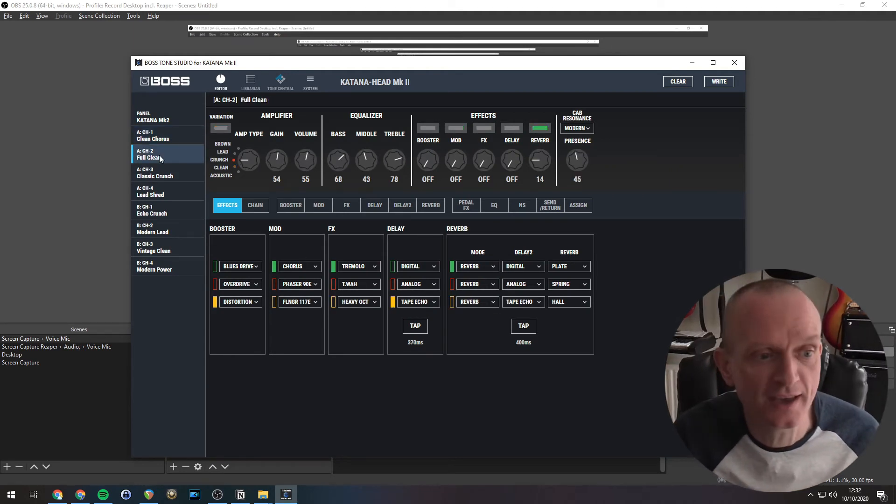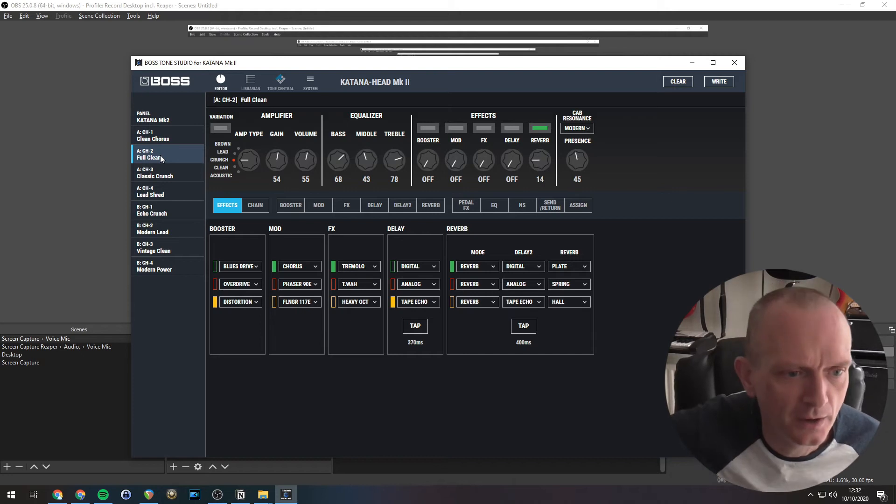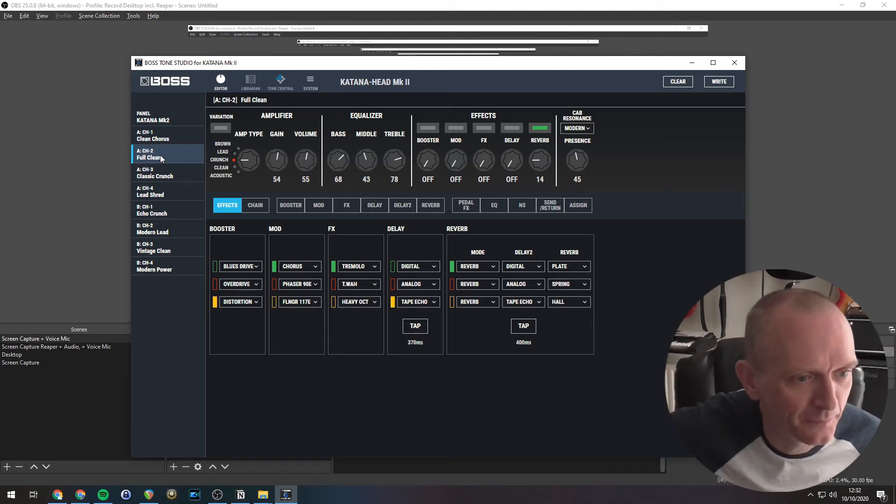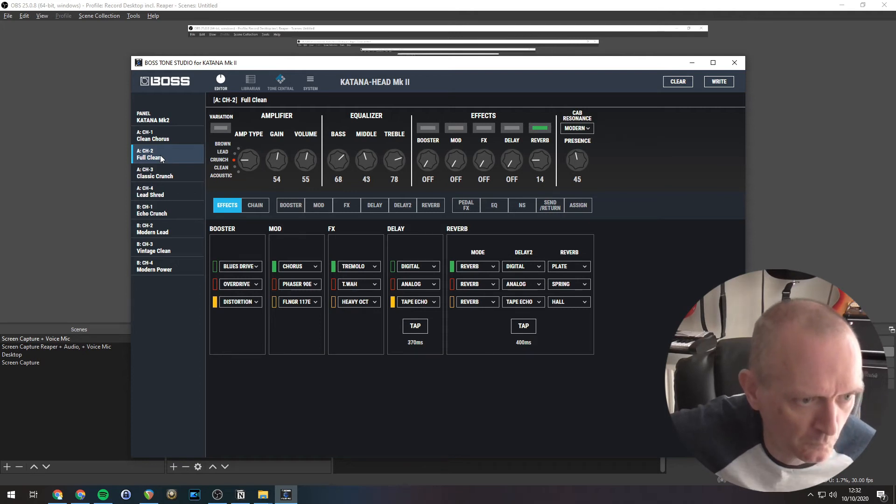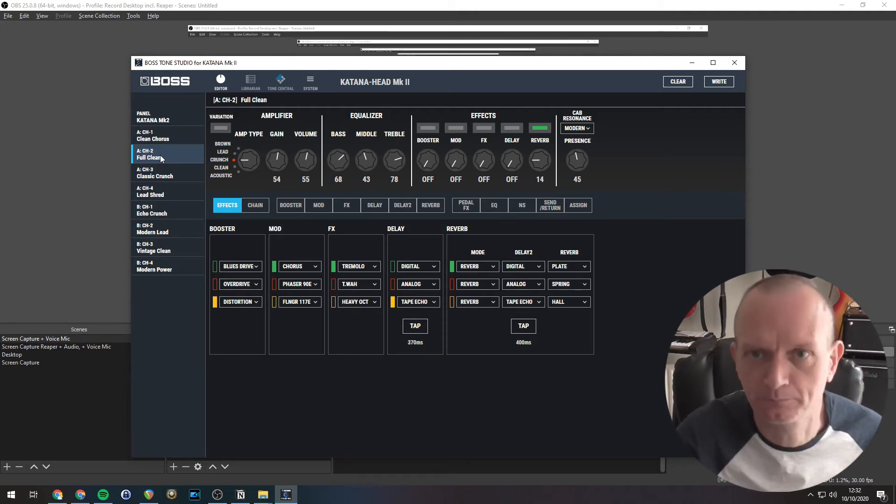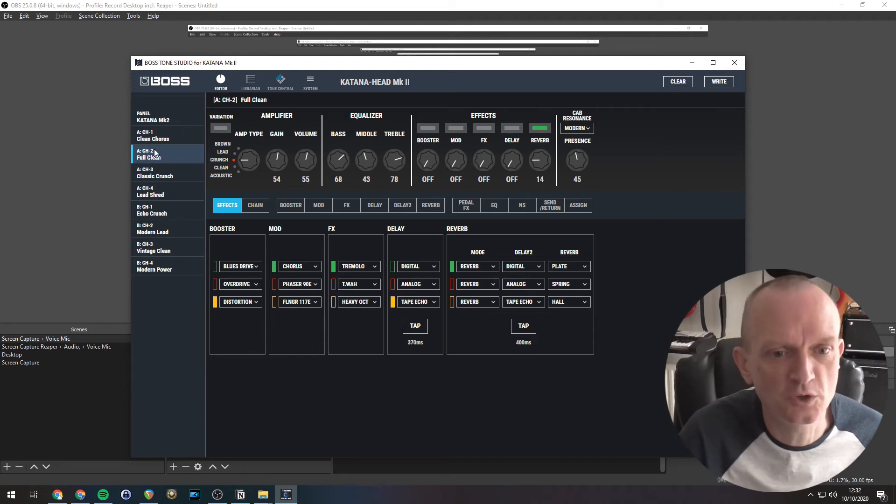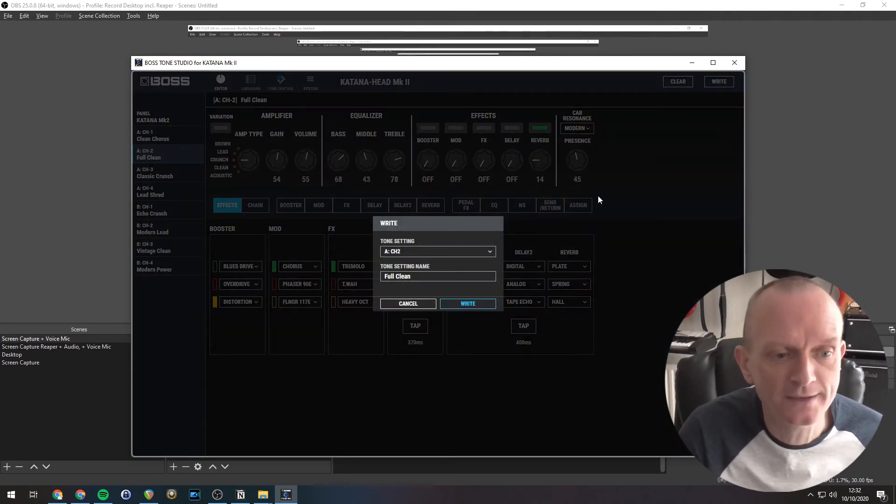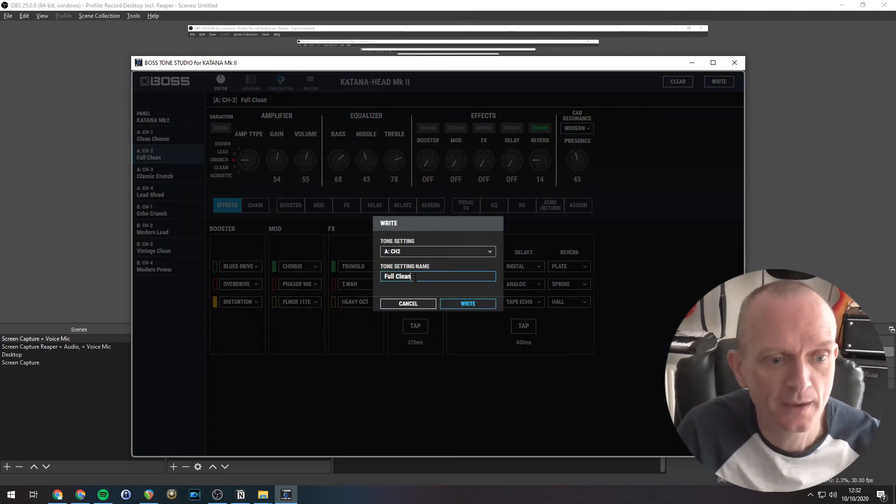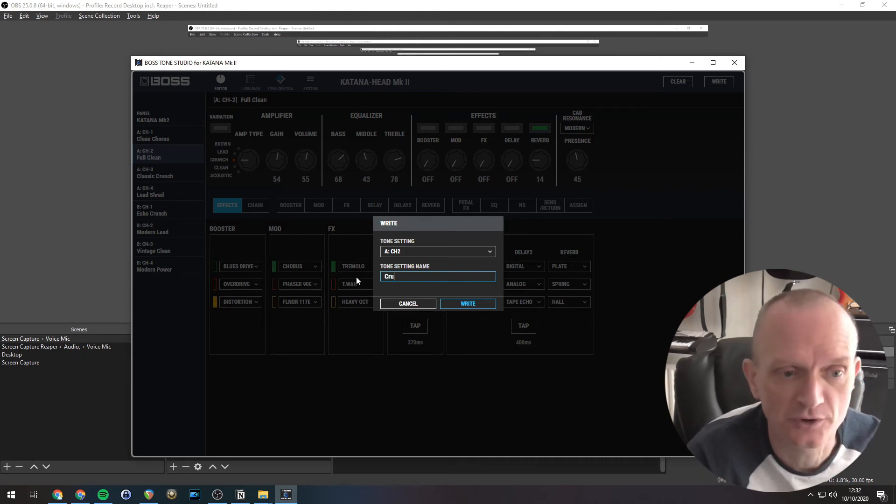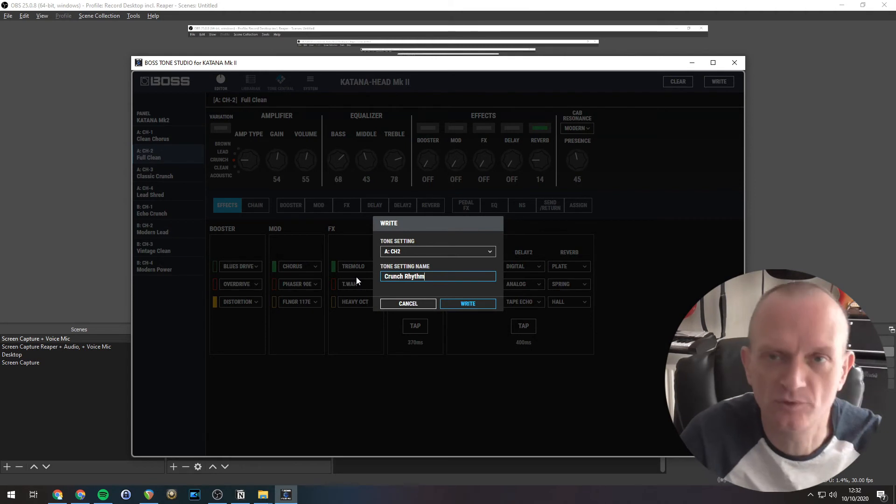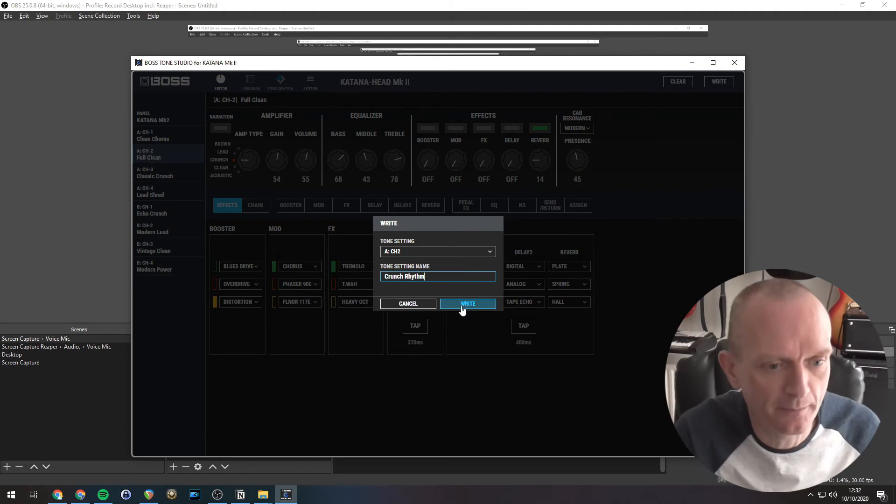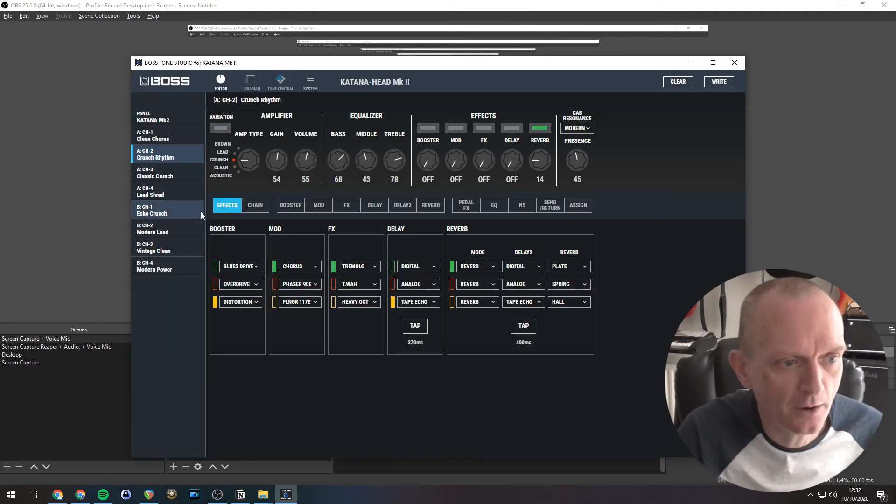Okay. Let's set up a second sound. So we'll have a crunchy rhythm tone for this. Which looks like that's what it is already. Beautiful. So we'll do the same thing with this one. Right. CH2 this time. And we'll call this one a crunch rhythm or something. Always have trouble spelling rhythm. There we go.